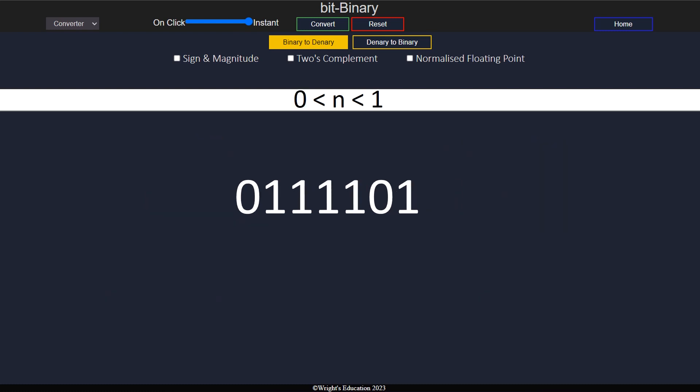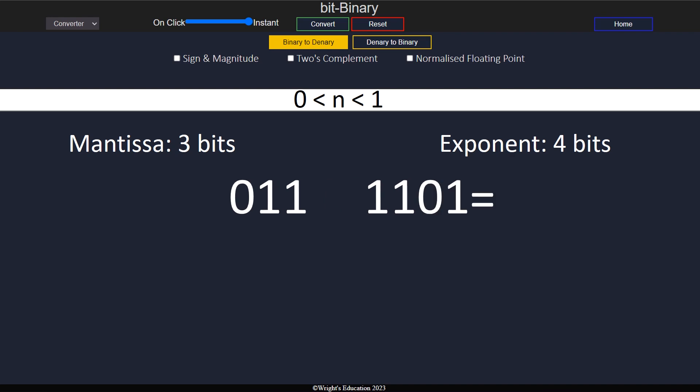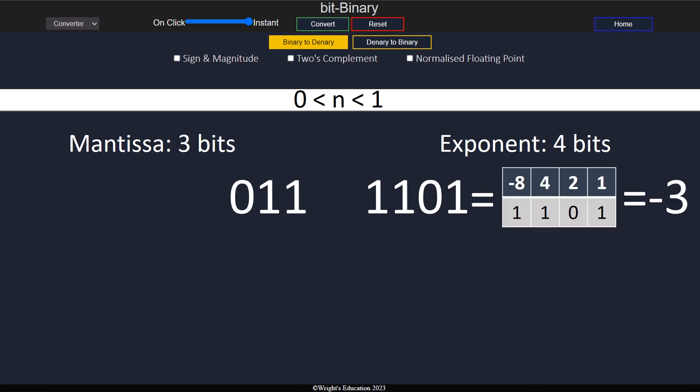To convert a number between 0 and 1, we again start the same way, by splitting the two halves and converting the exponent. At this point, we notice that the exponent is negative, meaning that we move the floating point to the left.